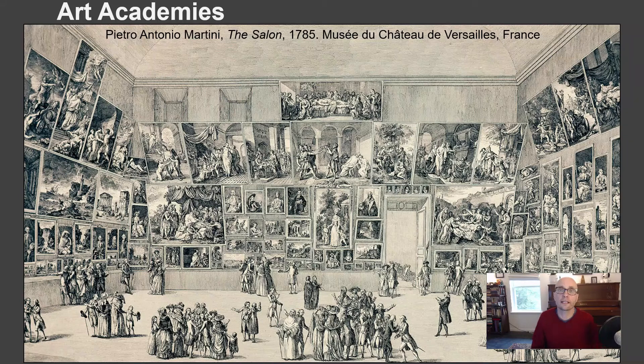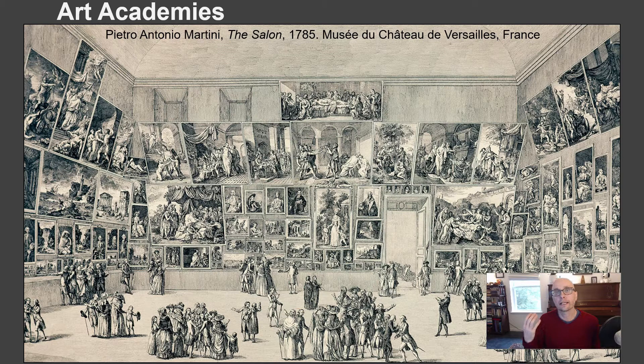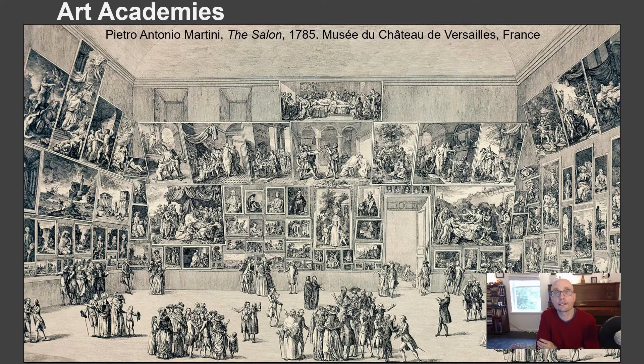The art academies began in France in the 1600s under Louis XIV with the French Royal Academy of Painting. Art academies were imitated all over the world, and the way they worked was they basically controlled what kinds of art artists could produce. Every year in France there was a big event called the Grand Salon — a huge art show — and if you wanted to have your art seen by the general public, you had to submit paintings and they had to be accepted.